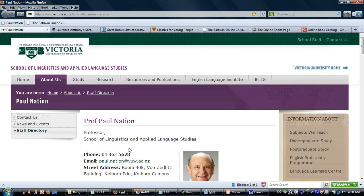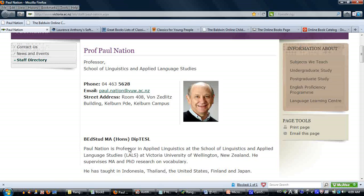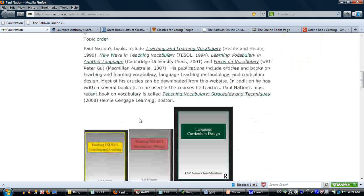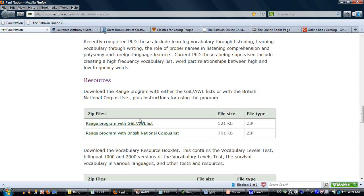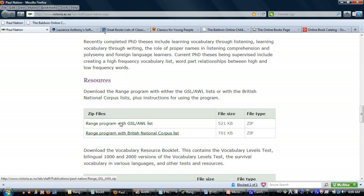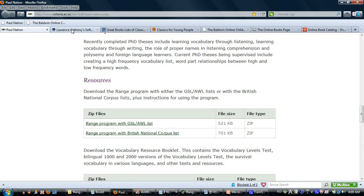One is called Range and one is called Ant Word Profiler. You can get Range at the site of Professor Paul Nation at the University of Victoria in New Zealand — the research I was talking about last time is basically his. Scroll down to Resources and you'll see Range Programs. There are two versions; we want the second one — the Range Program with the British National Corpus List — because it has 14,000 word families, whereas the first only has the 3,000 most common words.